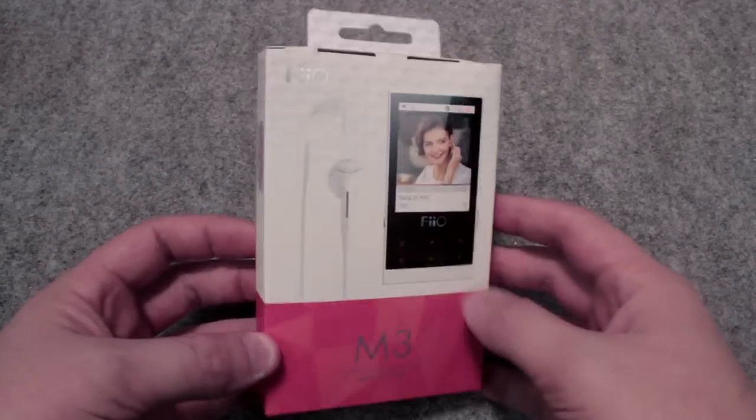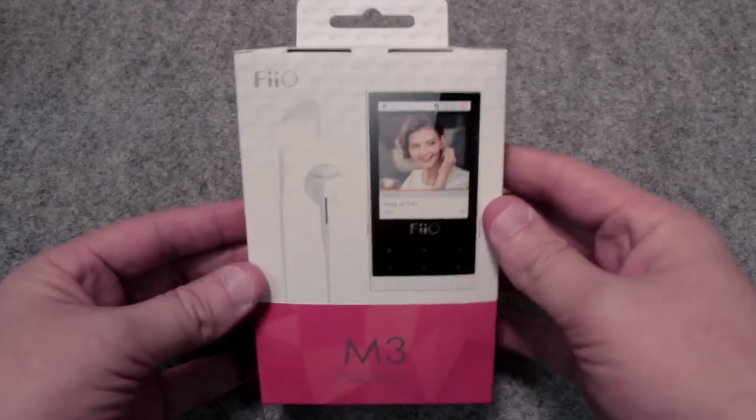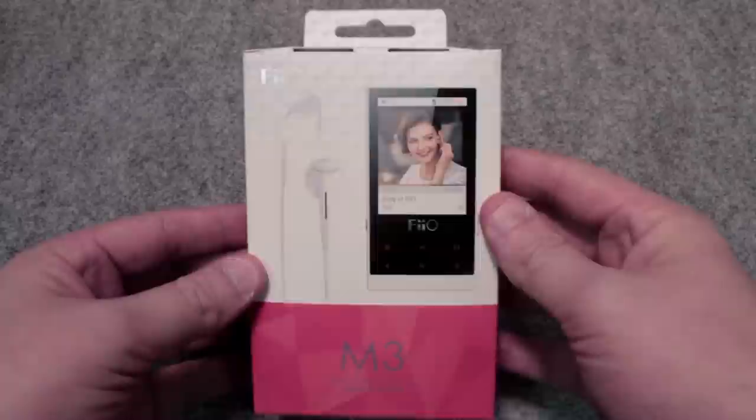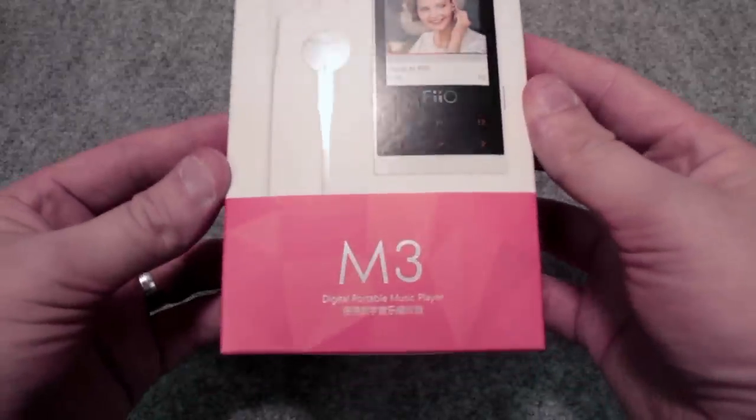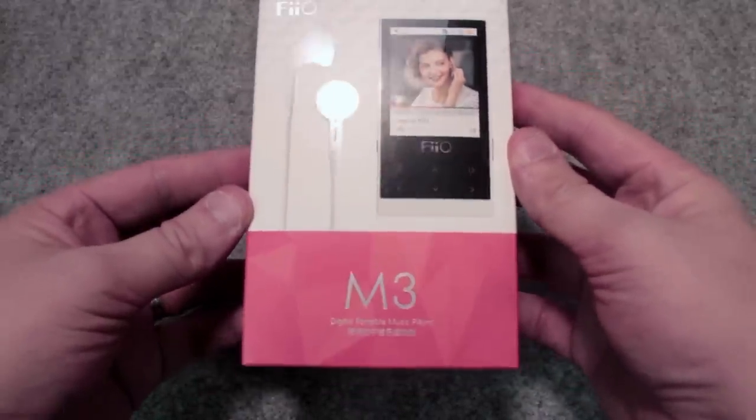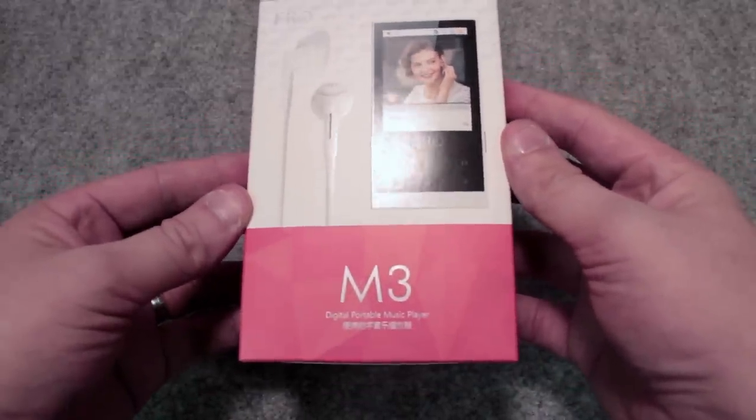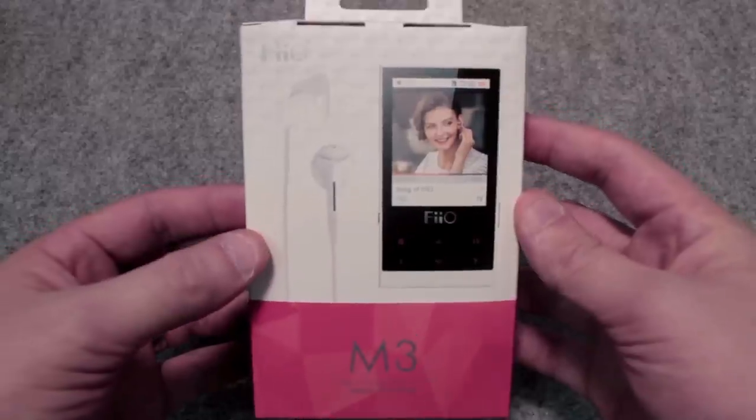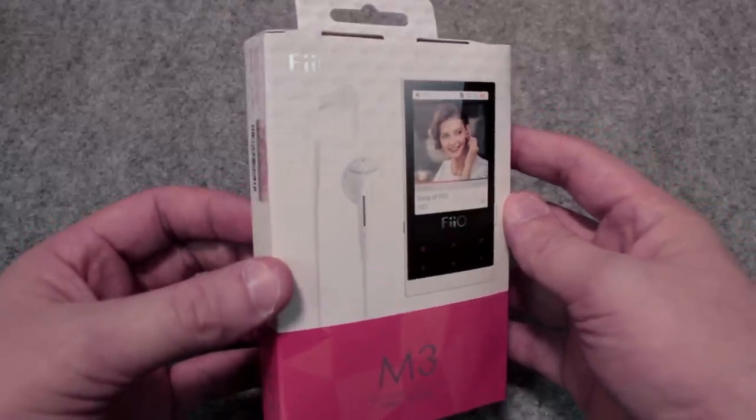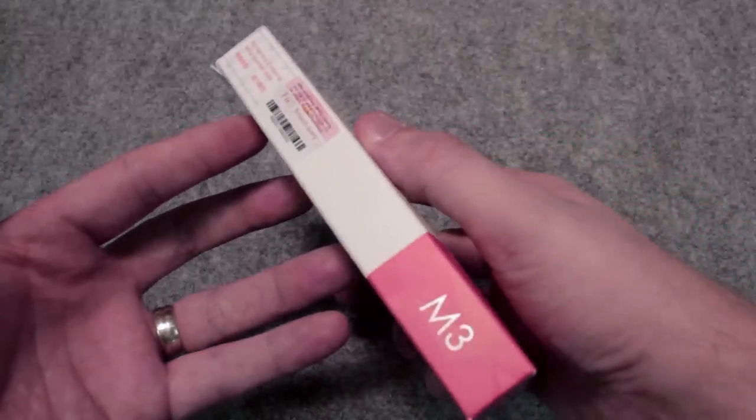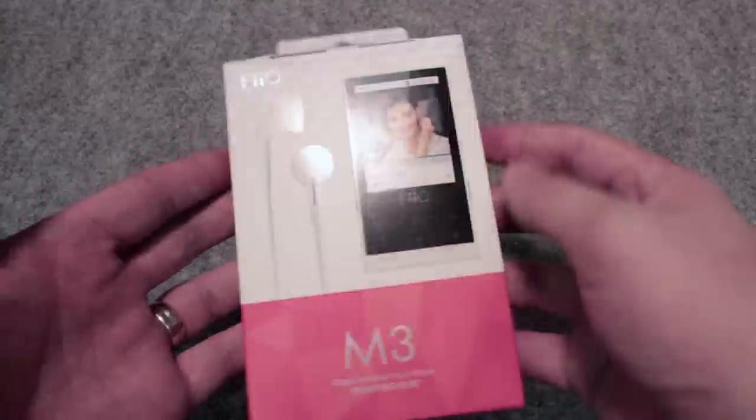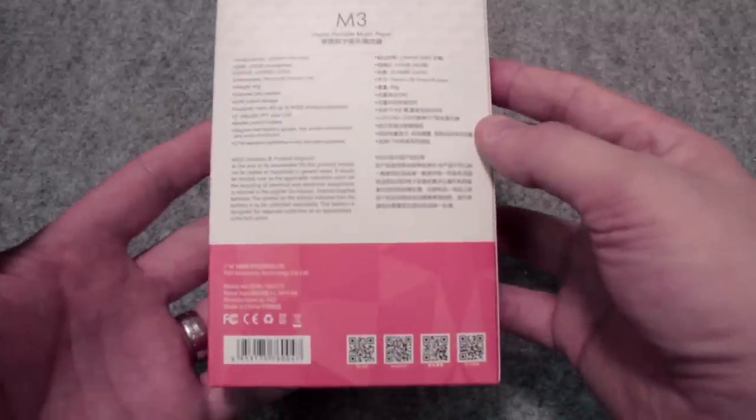It's the FiiO M3. It's a lossless music audiophile player made by FiiO, which is one of the best companies out there. It's an industry leader when it comes to these high-end lossless audio players and really this device is awesome.